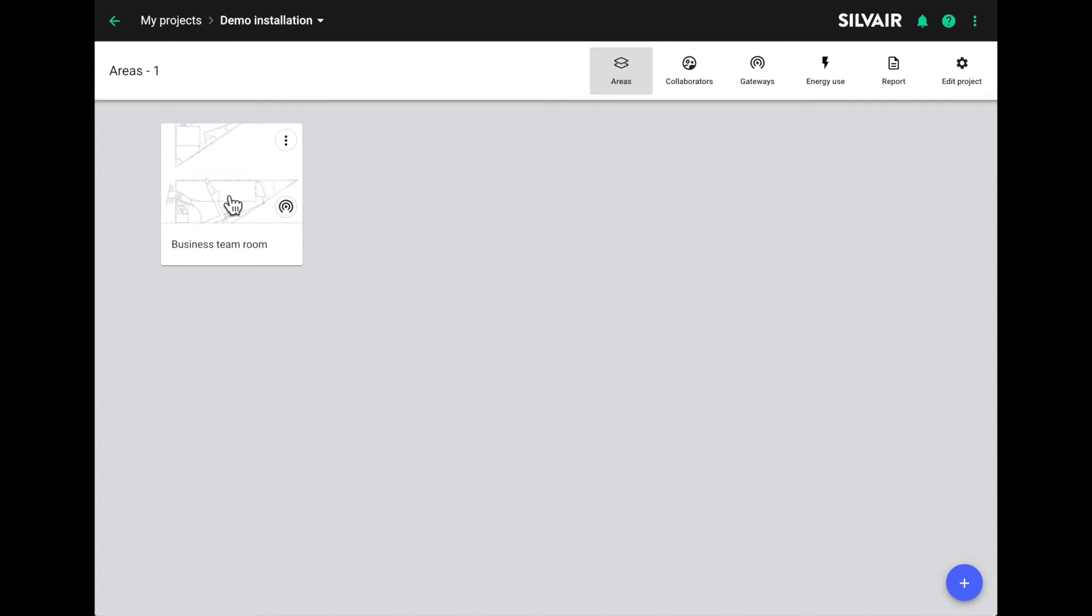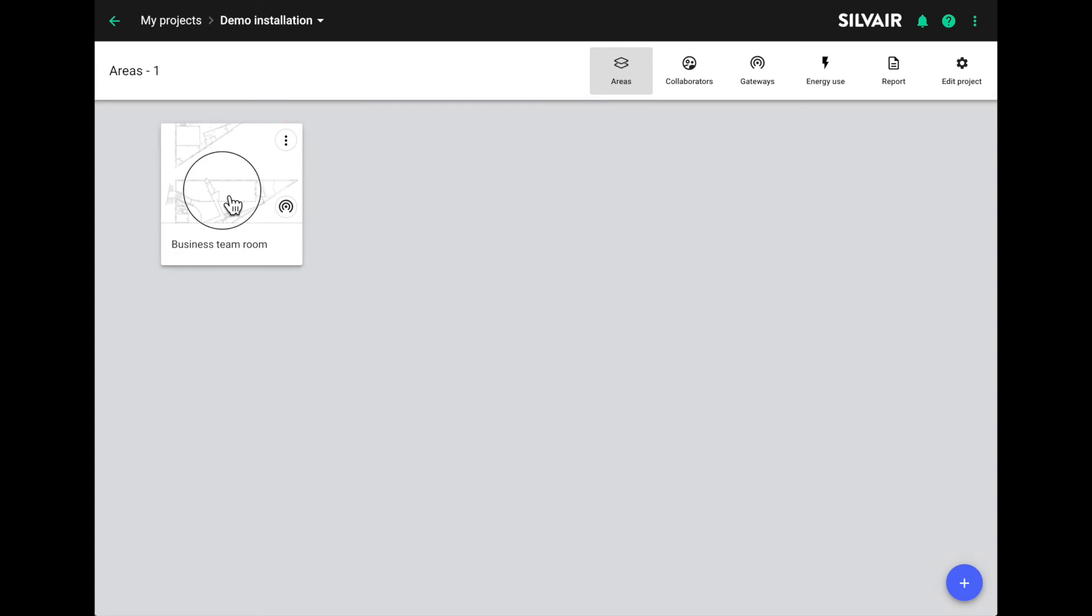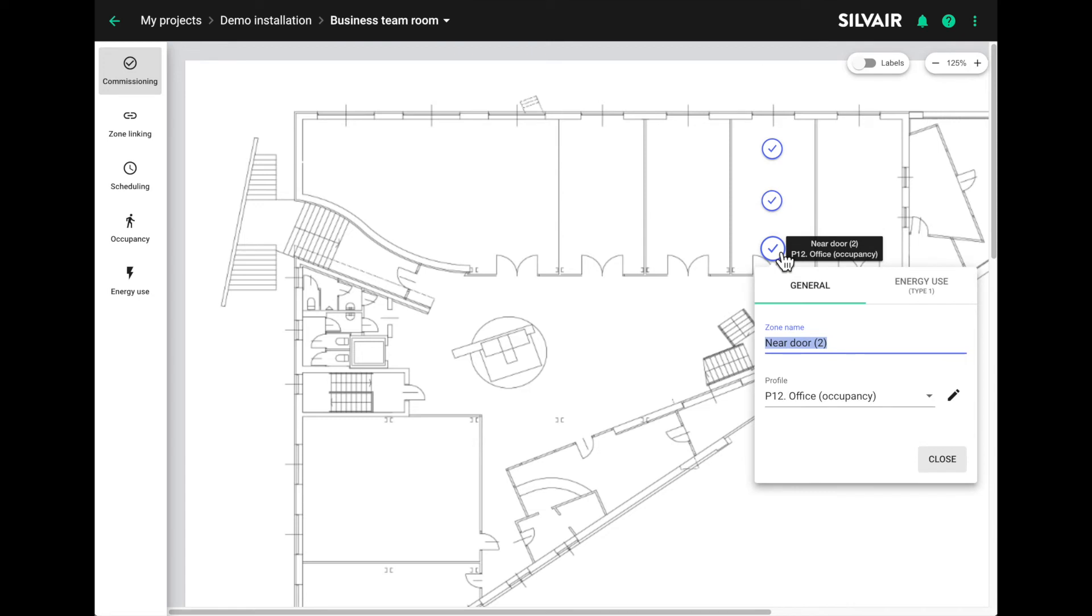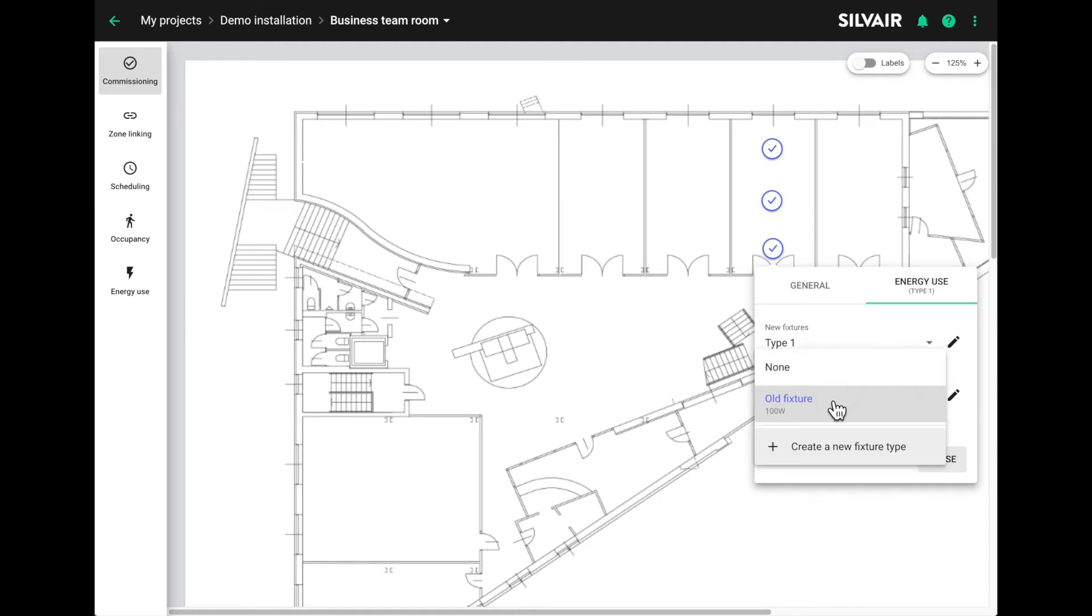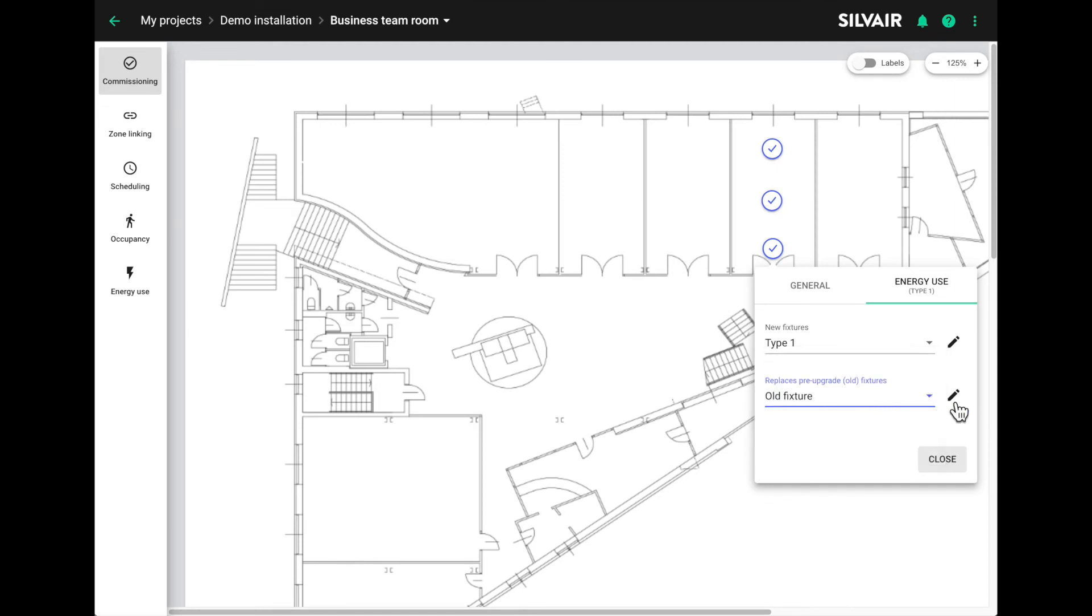Now we need to go back to the commissioning view and do a bit more work on the energy profiles. If we navigate to the first zone and the energy use tab, we'll see now that we have an additional field. We have the new fixtures that we entered previously, the type one fixture, and we need to make a note of what old type of fixture it replaced. I've got one here that we set up earlier called old fixture.